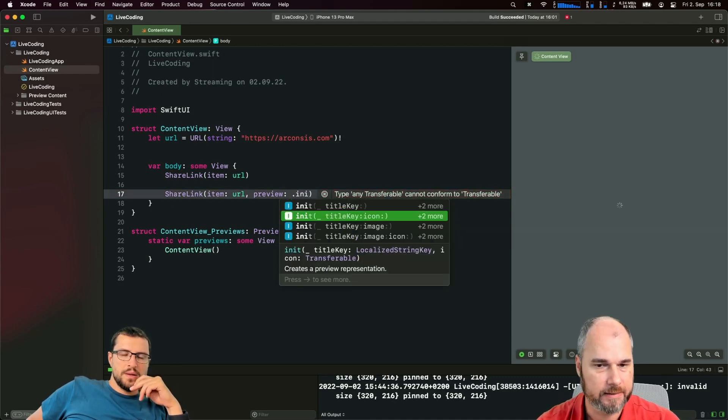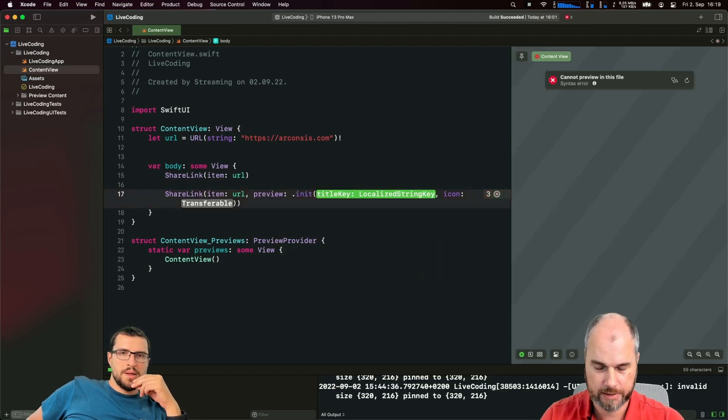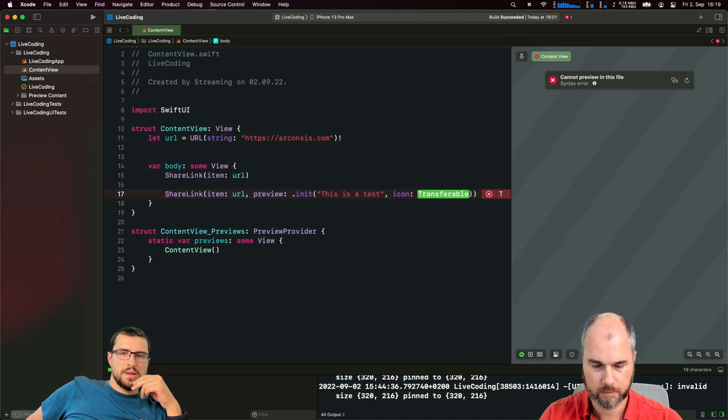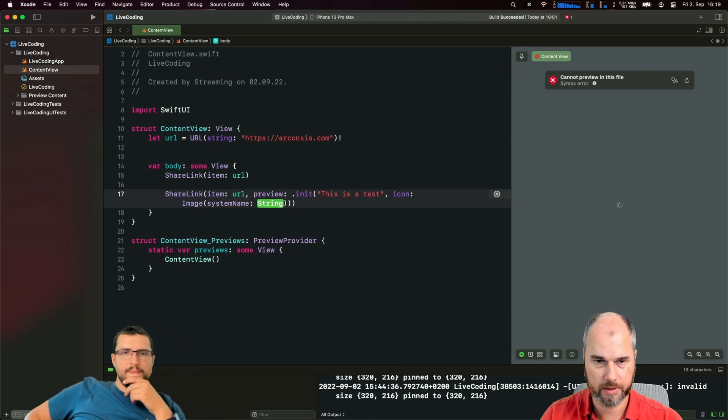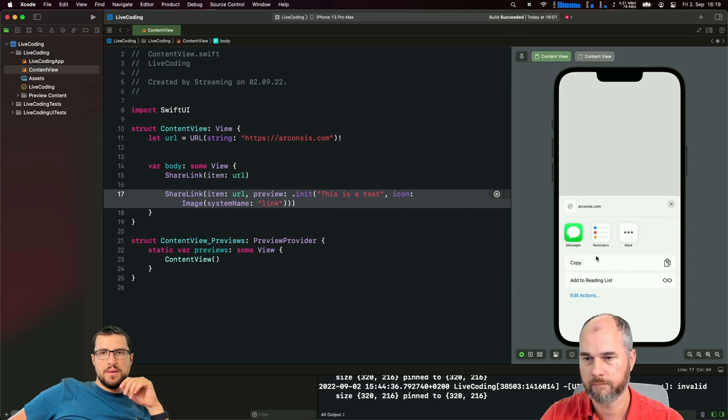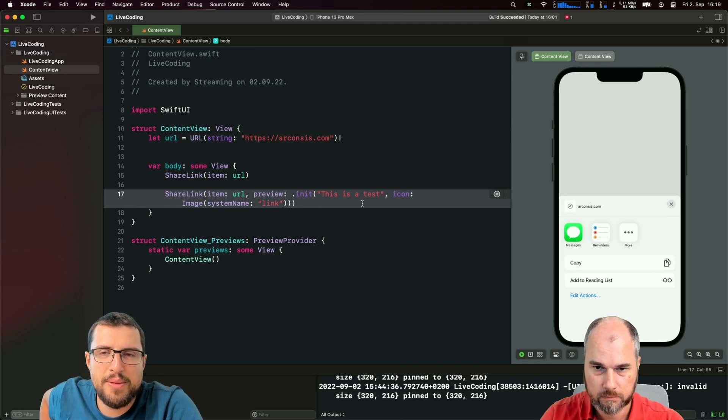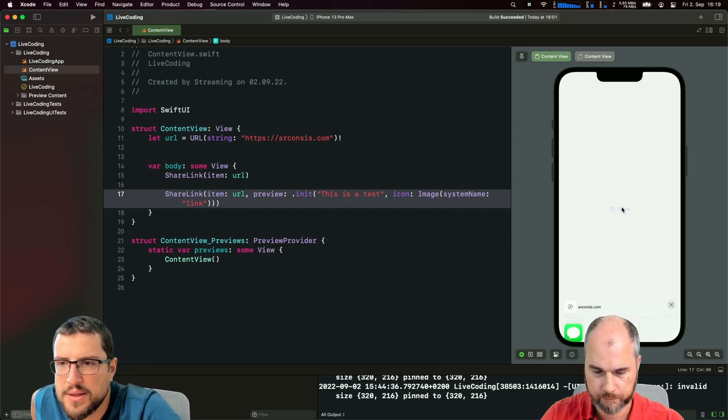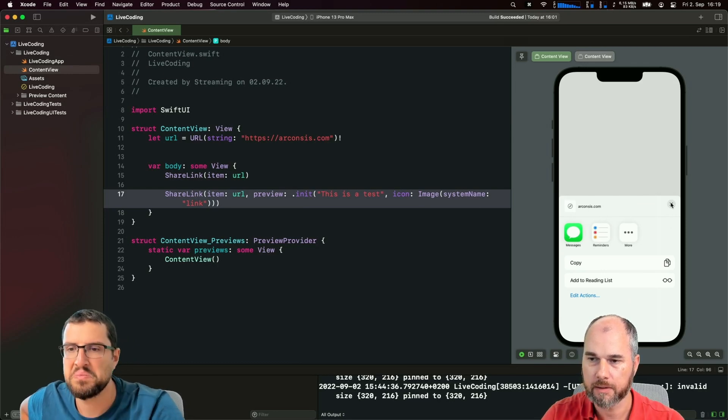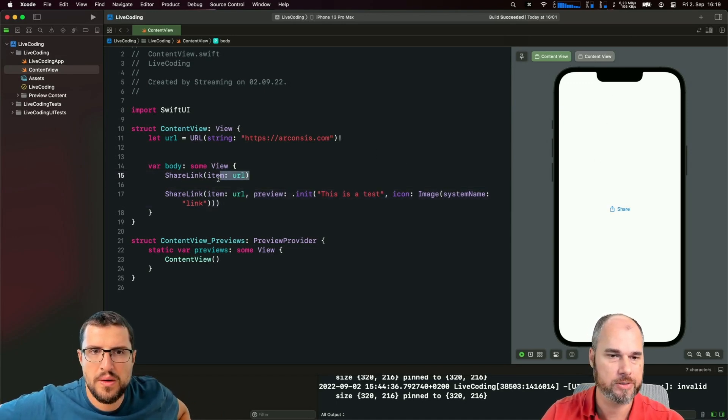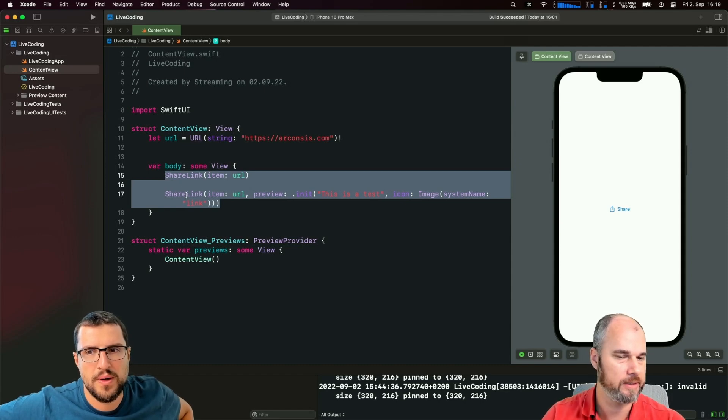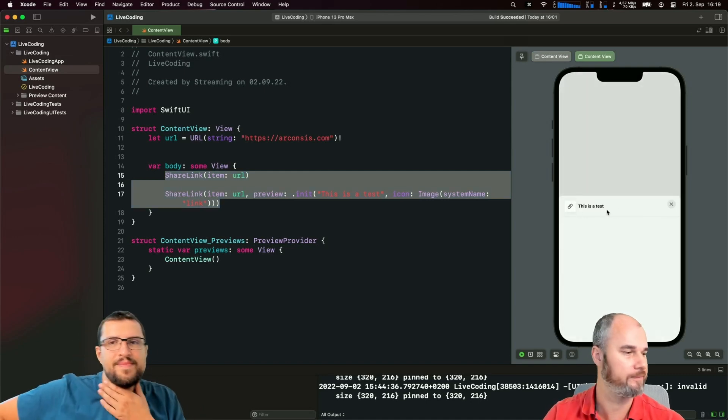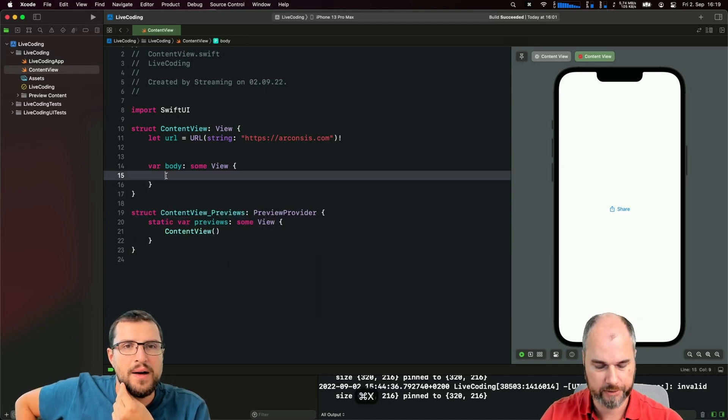Preview is something like title, icon, image and stuff like that. We have a localized string - this is a test - and the icon is with system name, I don't know, link. Nothing happens. Maybe if you long press on it? No. We have two different previews because if we don't put it in a stack it gets two different previews. Let's put these two in a list.